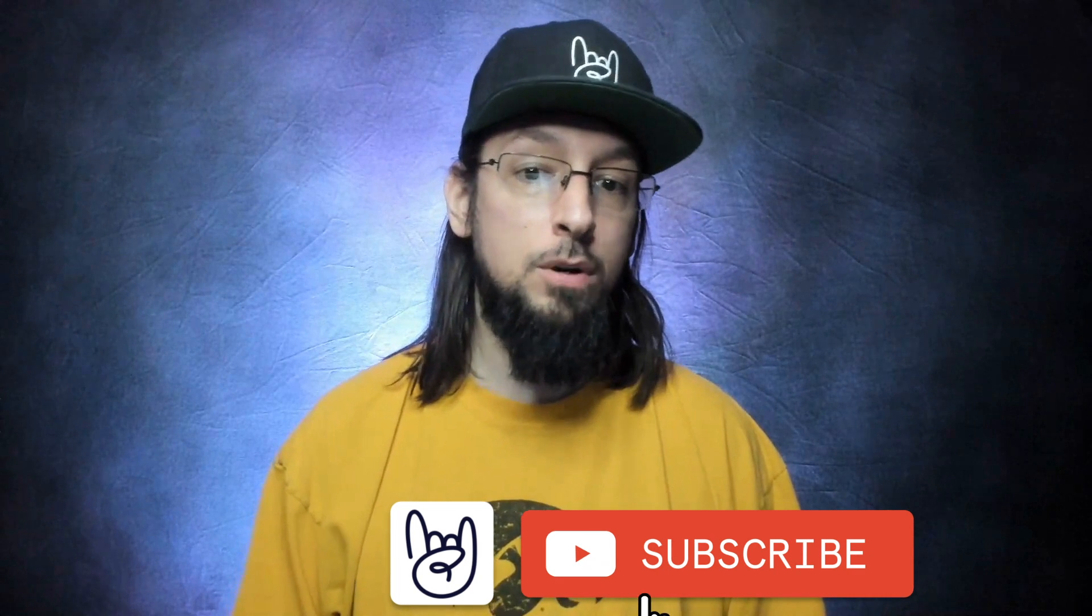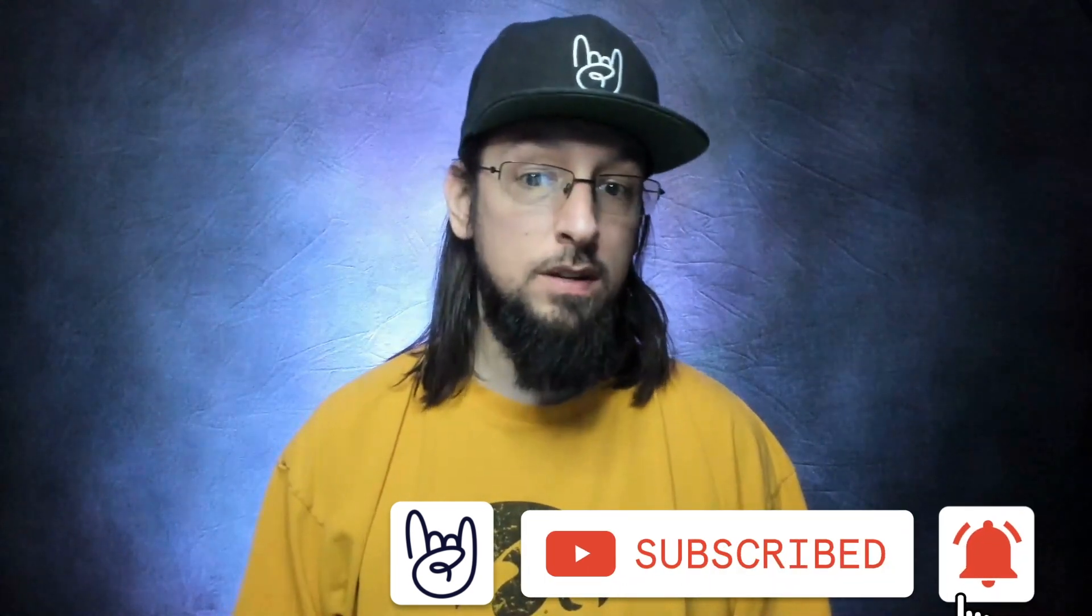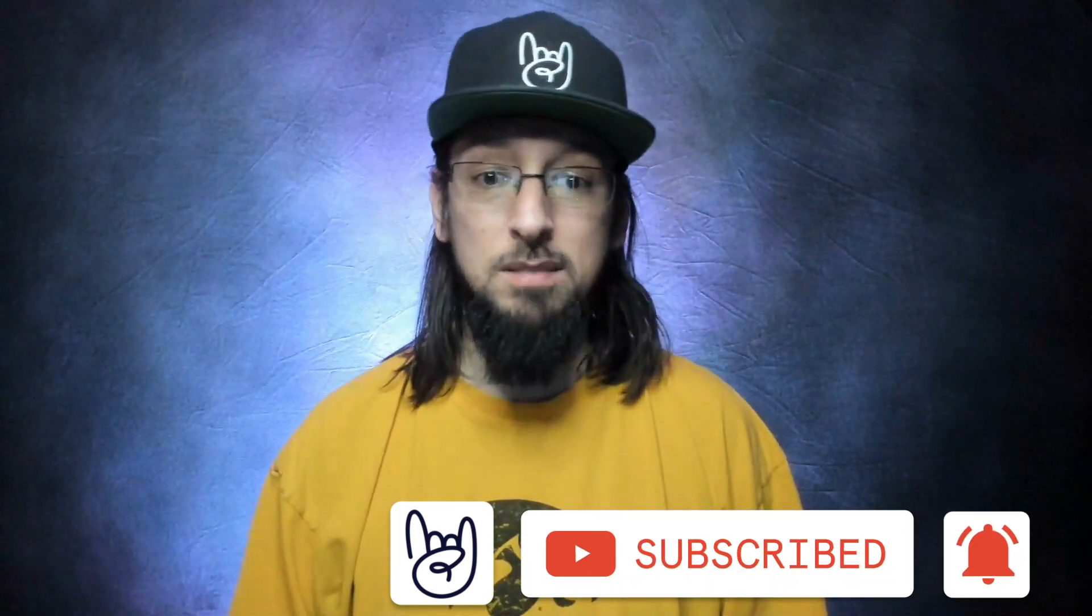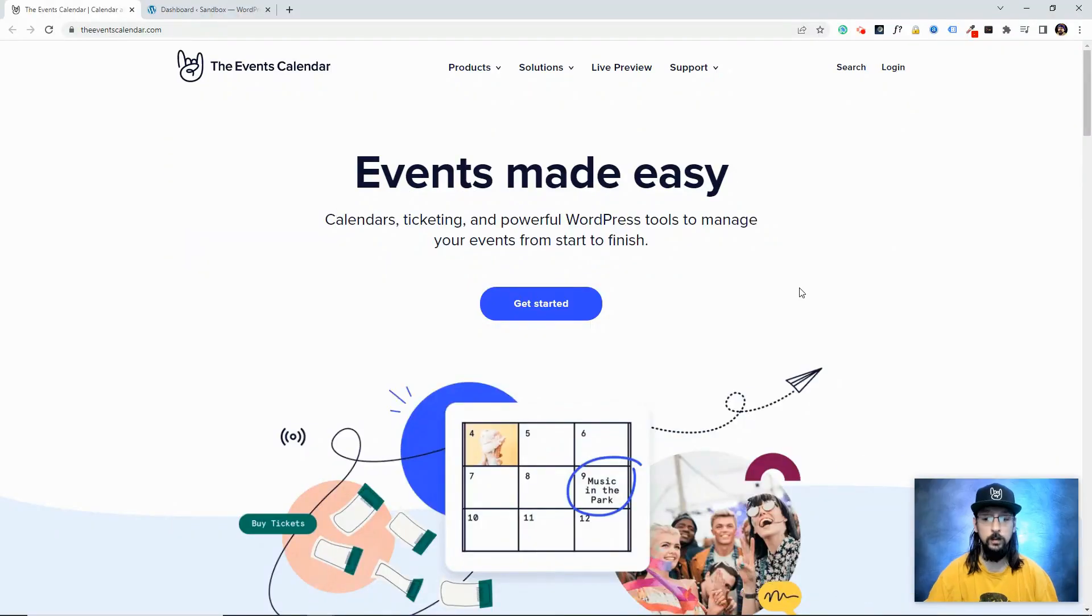Hello and welcome to another video from The Events Calendar. My name is James, and in this video we're going to talk about Event Tickets. With Event Tickets you can sell tickets from your WordPress website on a post, page, event, or basically any kind of content on WordPress.